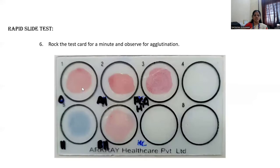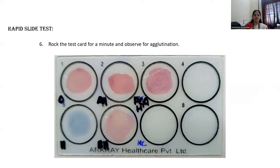Here there is no agglutination in O, H, AH, BH wells. Agglutination was observed in the positive control. With this you have learnt about the Widal test.